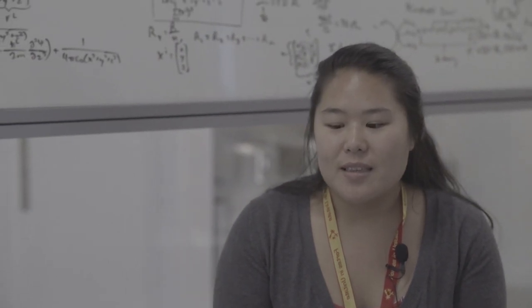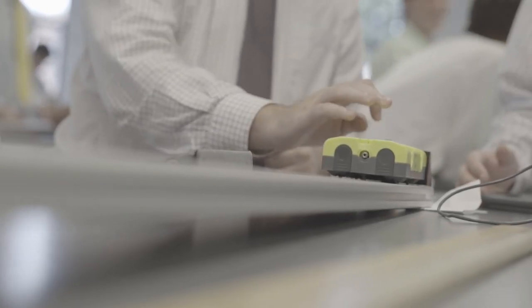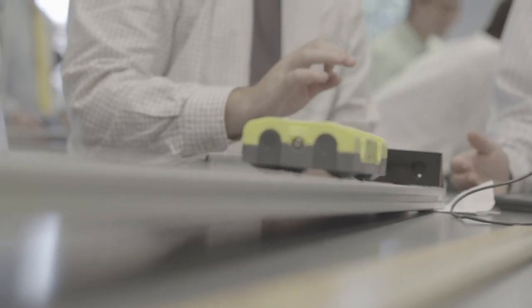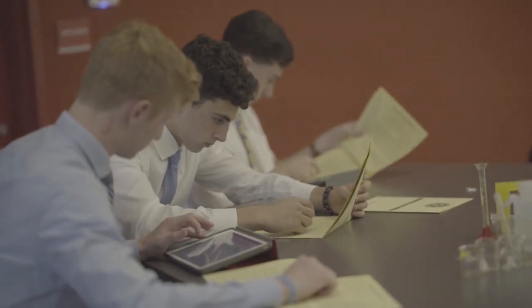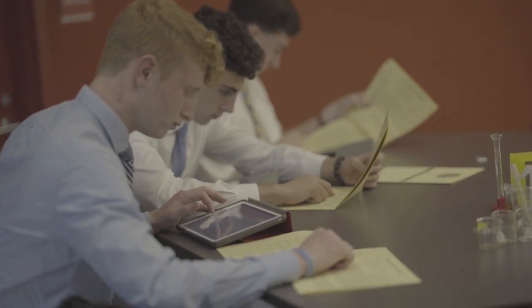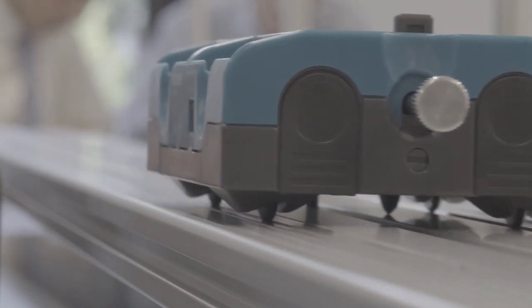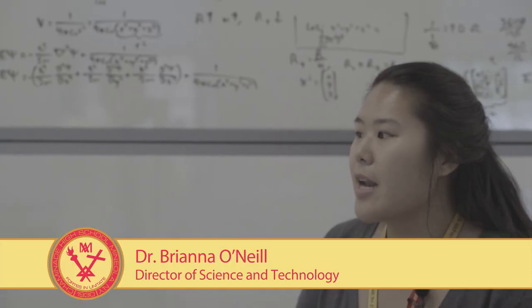It's really easy to feed off of that excited energy. Dr. Brianna O'Neill is one of several new faculty members who redesigned every lab for the new building. She says what students learn here may start with science but travels much further.